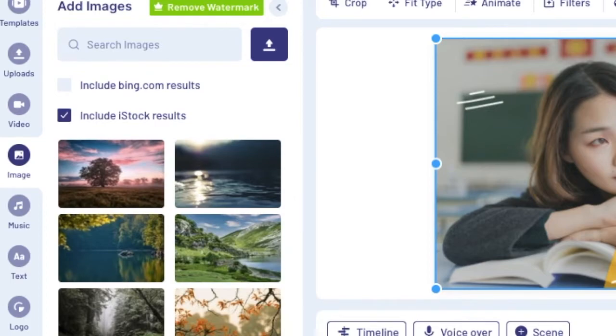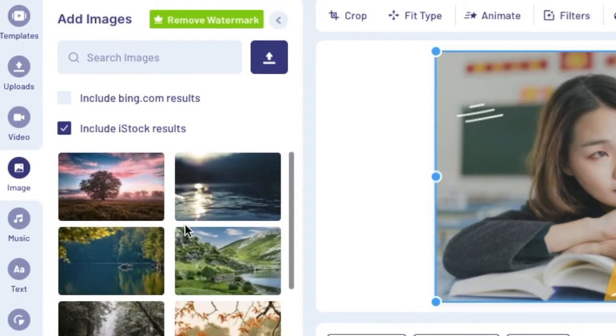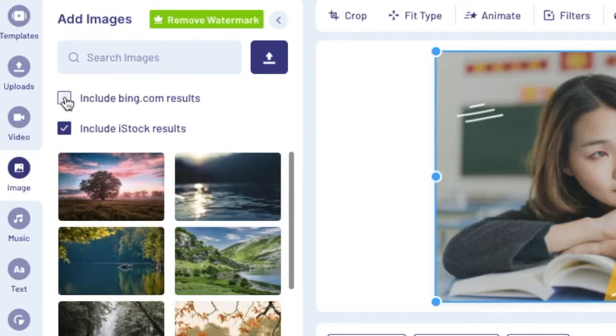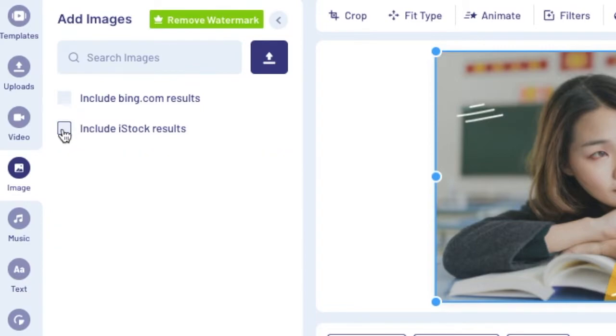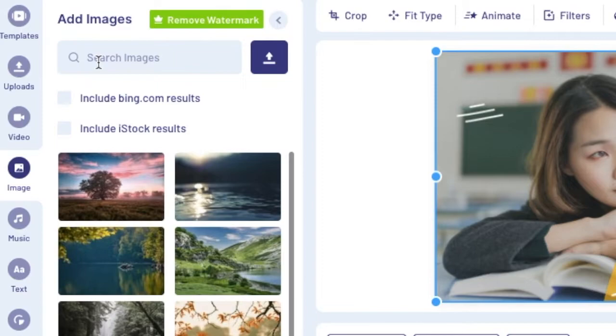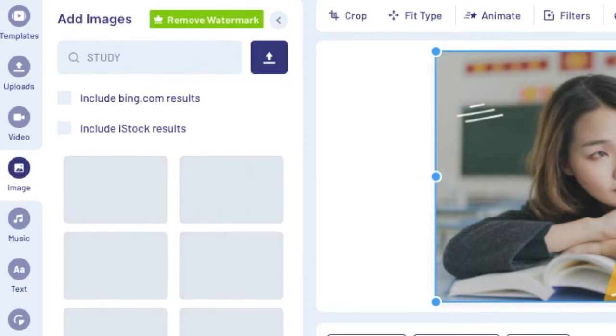So you can select if you want to include Bing.com results or stock results, or you can untick them and you can just search for stock that's available on InVideo. You just click on search and you say study, for example, and you press enter.